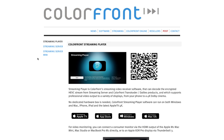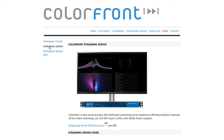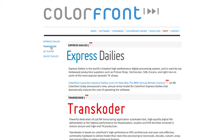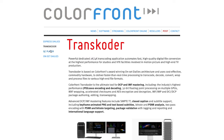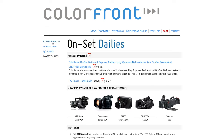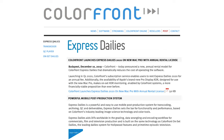Streaming Player supports streams from all Colorfront applications, which include Colorfront's dedicated 1RU streaming server appliance, Server Mini, as well as Transcoder, QC Player, Onset Dailies and Express Dailies.